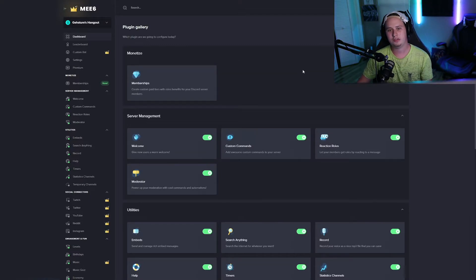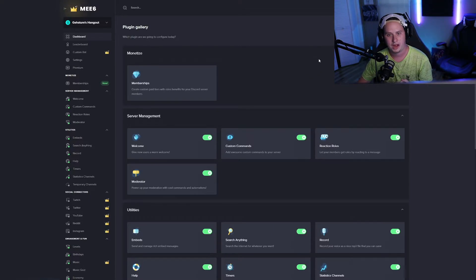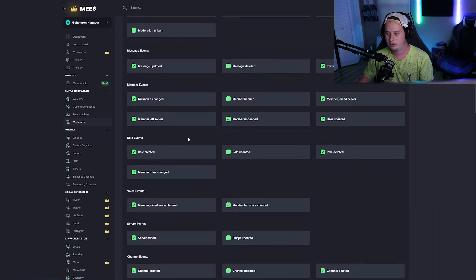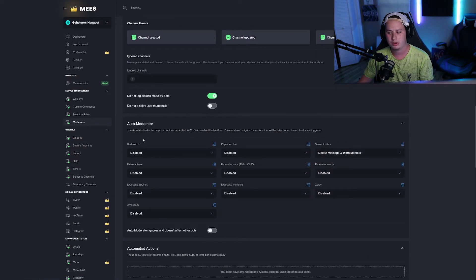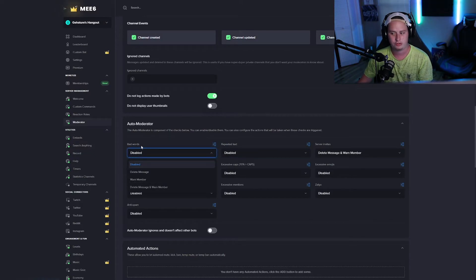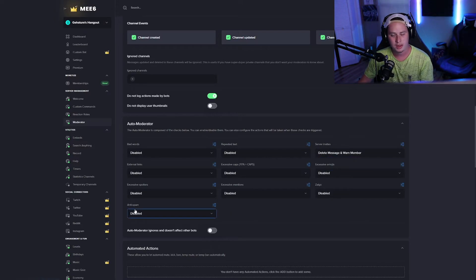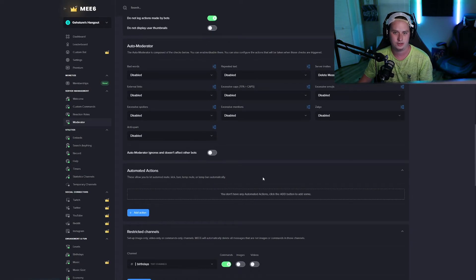Next, get a bot with auto-moderation features. Pretty much every popular moderation bot — MEE6, Carlbot, Dinobot — has some sort of auto-moderation. In MEE6 you can go into the Moderator section, scroll down to Auto Moderator, and set it to delete or warn users if they use bad words, send server invites, send links, spam, and more. It's really easy to set up.